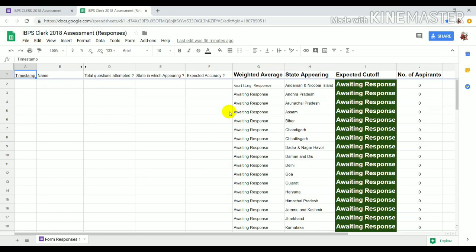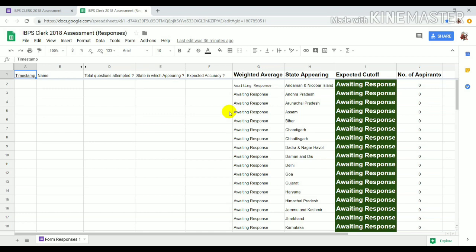Then you will get to know more elaborately what could be the expected cut-off of your particular state. We will keep rectifying our analysis through logical deductions. This way we can provide you with a very accurate view because I know how curious people are to check their cut-offs.